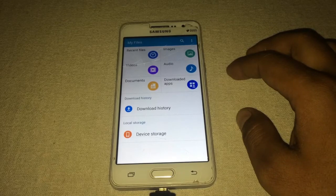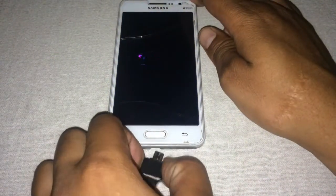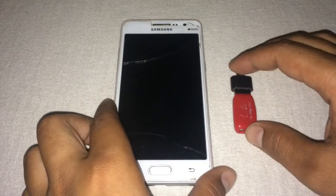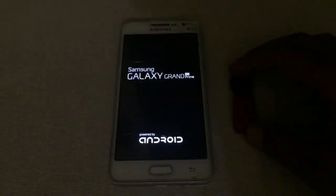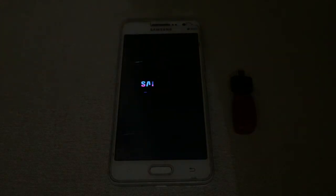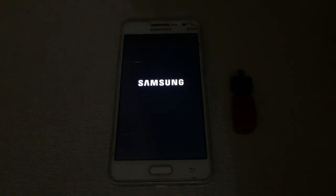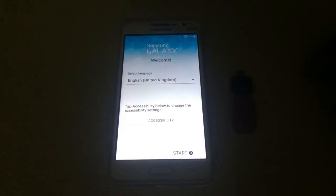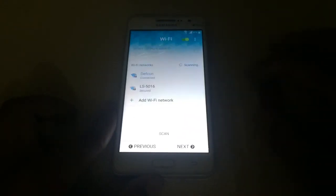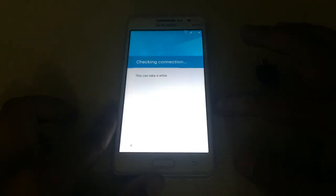My Google account has been added successfully to this device. Now I can restart the device and eject the OTG cable. After restarting, it will add my Google account. At the setup screen, just touch Start, then Skip, then Next, and you'll see my Google account has been added.